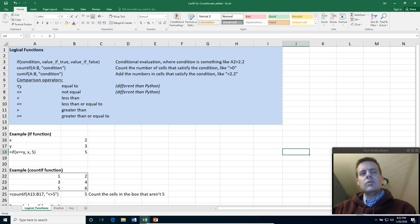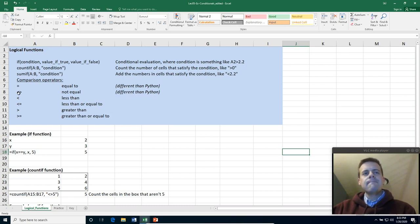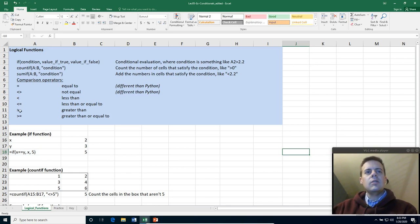So we use equals sign. So notice that in Python we have to have a comparison operation is two equals, but in Excel we have just a single equal sign. And the not equal sign is also different. It's sort of greater than and less than together. And then we have less than, less than or equal, greater than and greater than or equal.